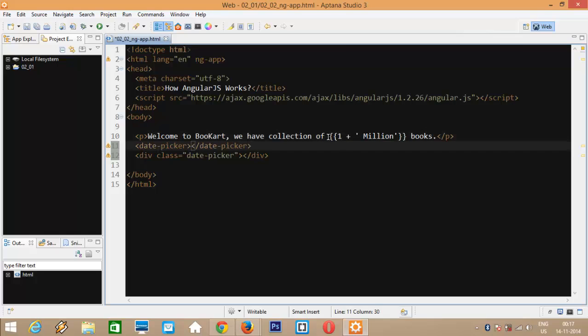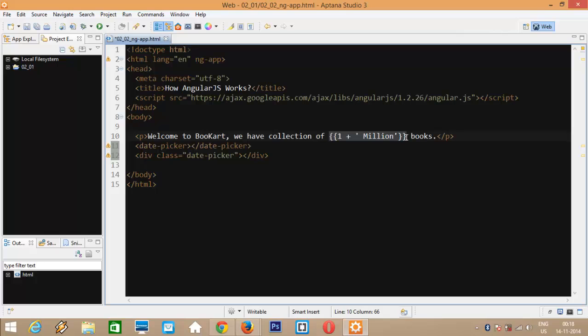These double curlies are also used for data binding. This binding is more special as it's dynamic. If the variables used inside this expression changes, the expression will be re-evaluated and new result will be inserted into the DOM. All of these expressions are evaluated in the current scope and not on the windows scope. I'll explain more about it when I'll cover controllers. Okay guys, there are some of the basics. Let's understand the bootstrapping process of Angular in next video.